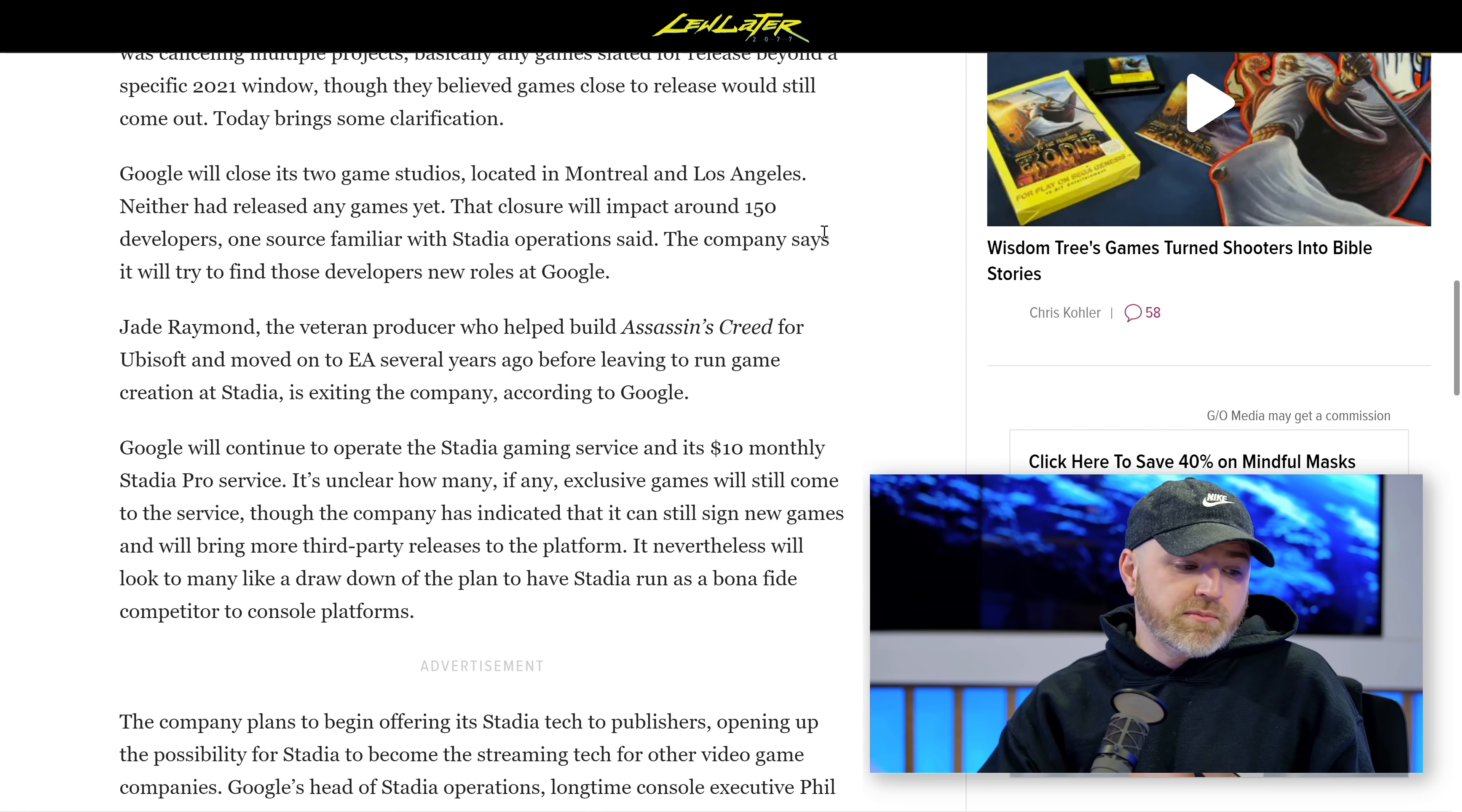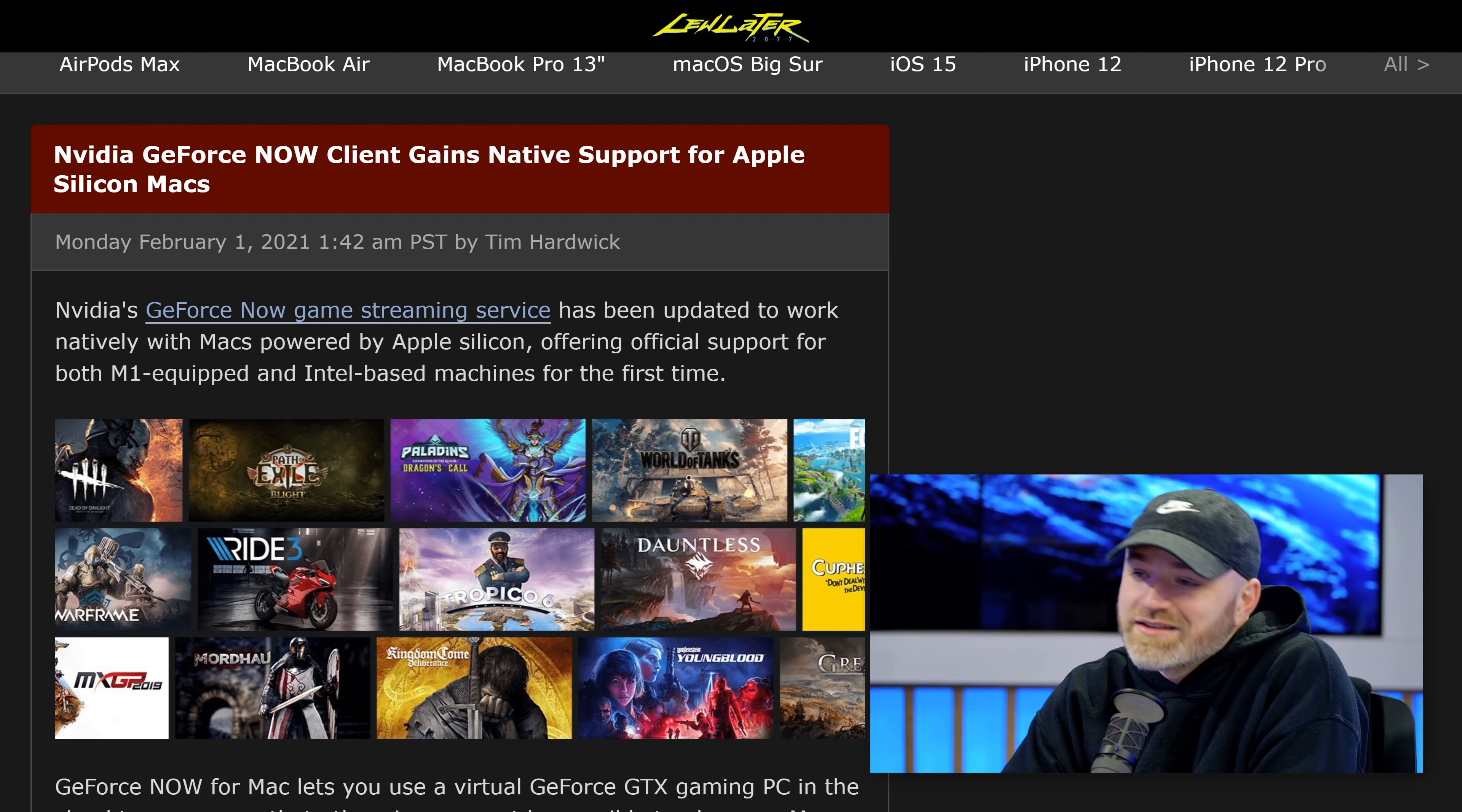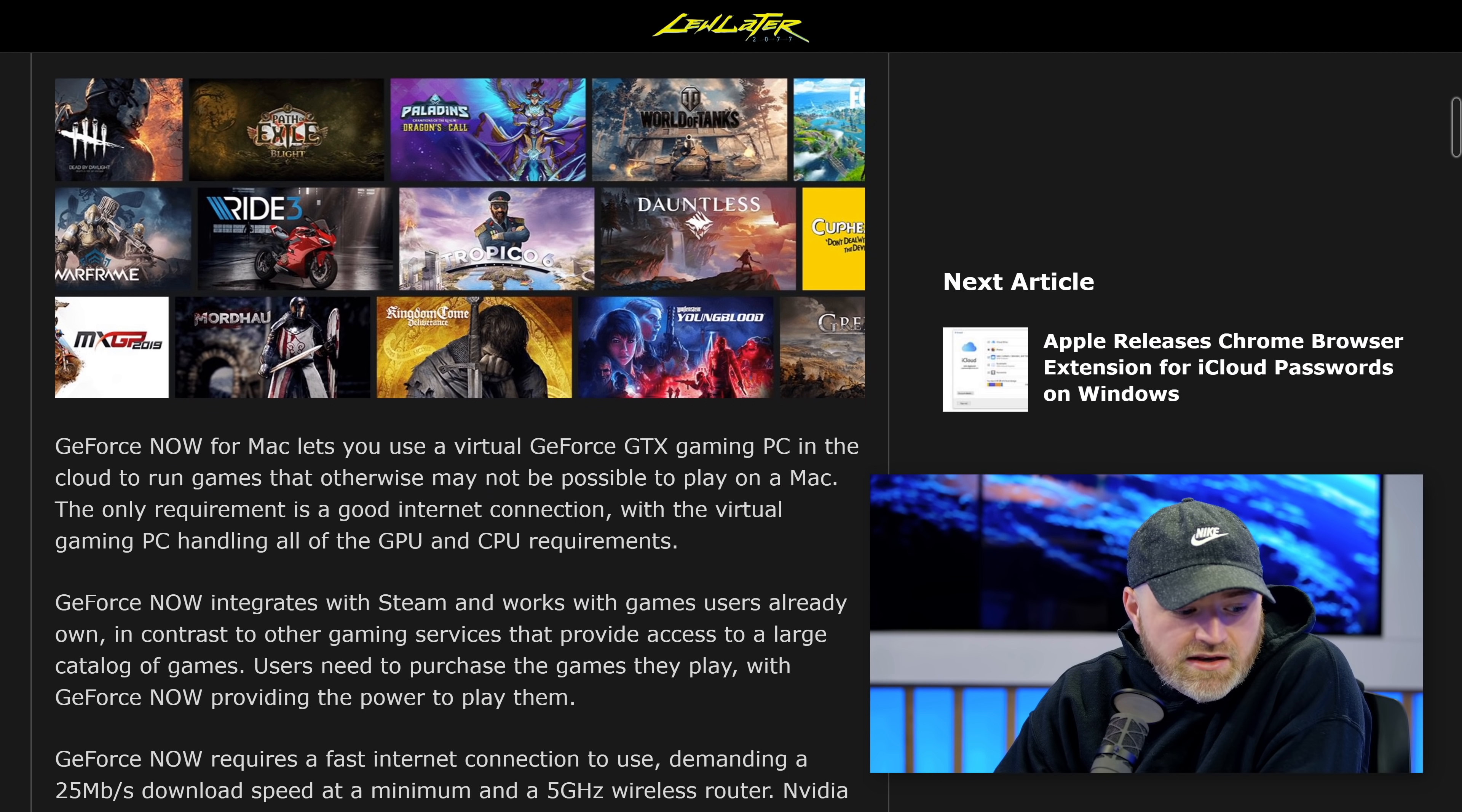There are other streaming platforms, by the way, including NVIDIA's GeForce Now, which lets you utilize a GeForce GTX gaming PC in the cloud. Very Stadia-like, of course, coming from NVIDIA, who has a lot of expertise in this space.